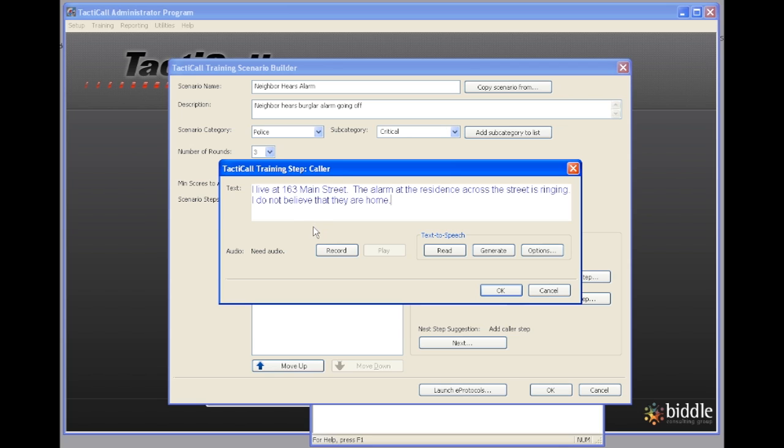The next thing that we do is we can record this text or we could actually use the text to speech engine to generate this text. I'm going to play for you what this sounds like by clicking the read button: I live at 163 Main Street. The alarm at the residence across the street is ringing. I do not believe that they are home.